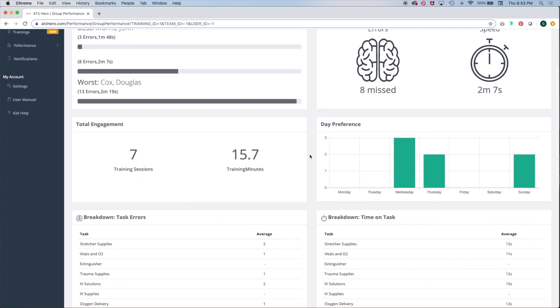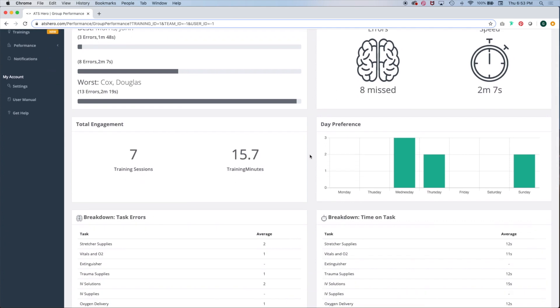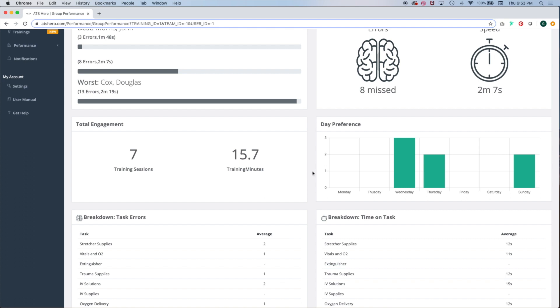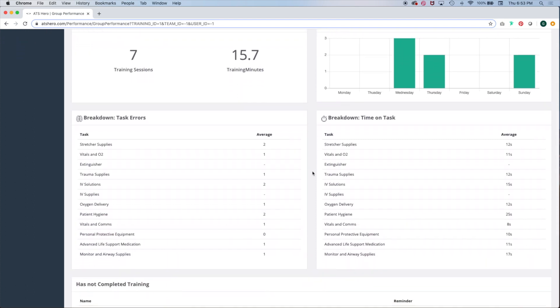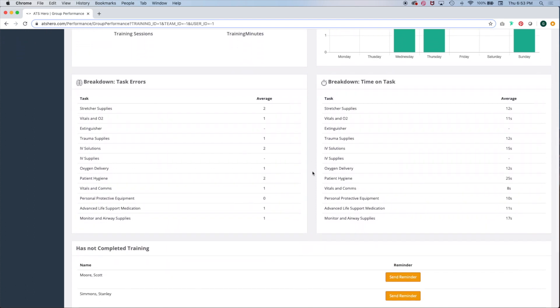This view measures your team engagement, how many errors they have, how fast they're doing each task, what days they prefer training on, as well as how many hours they've been training and how many times they've trained on the system.